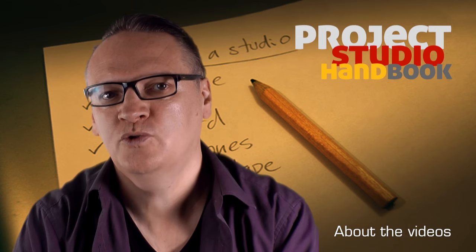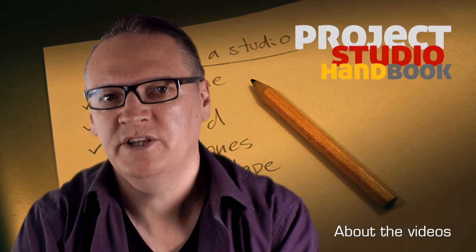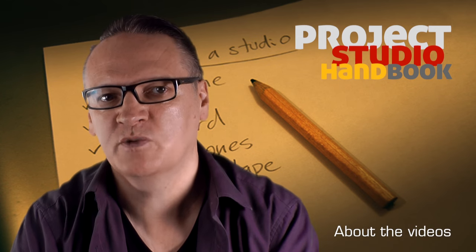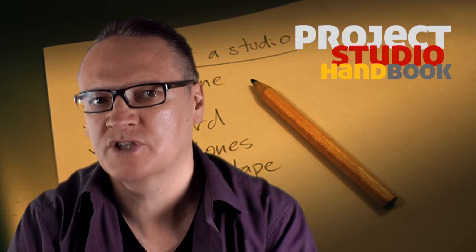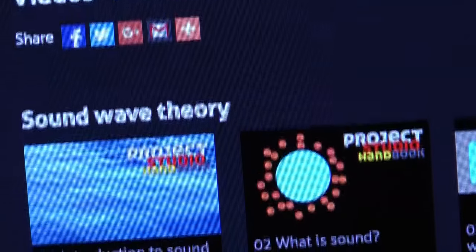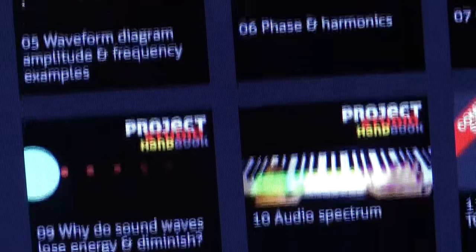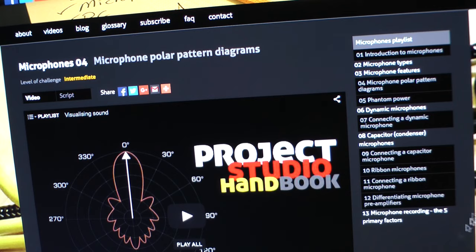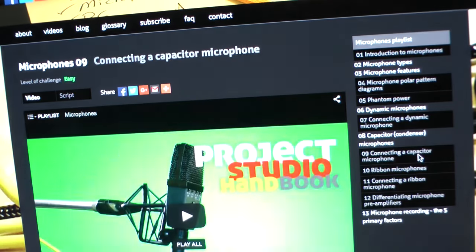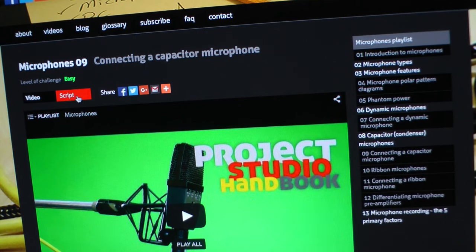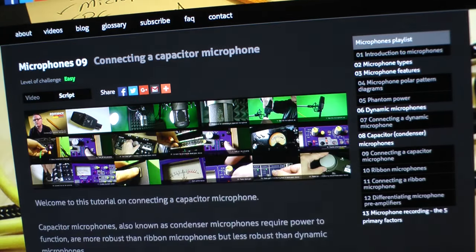Each tutorial video in this series covers one aspect of microphone technologies, building towards a complete picture of the subject. You can watch them in any order, but they have been ordered in a playlist so that each video builds on the knowledge of the previous one.